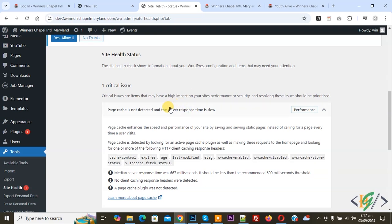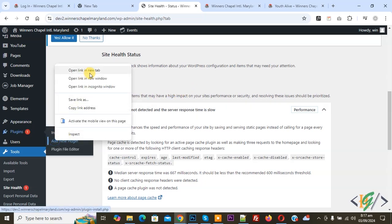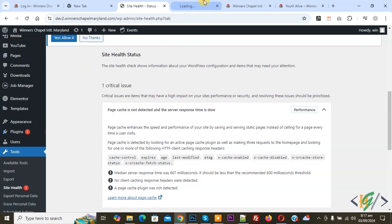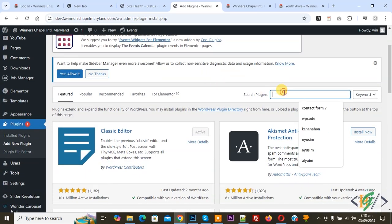So we are in Site Health Status. We are going to fix it. On the left side you see Plugins, so click on Add New Plugin. We are going to install a plugin to fix this issue.